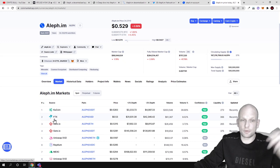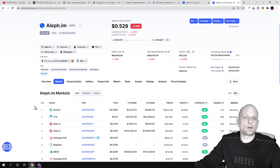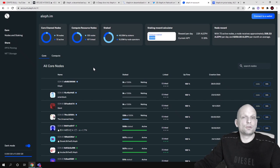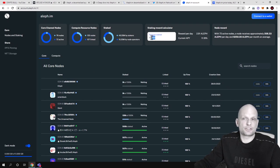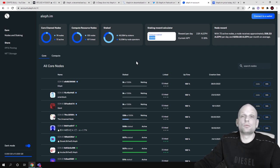You can also stake ALEPH. You can stake 10,000 ALEPH tokens. If you would like to create a node here in Aleph, you will need 500,000 ALEPH tokens.